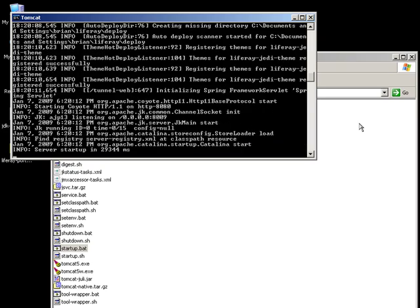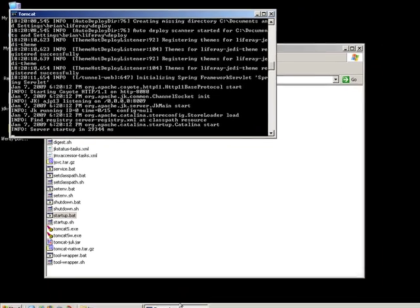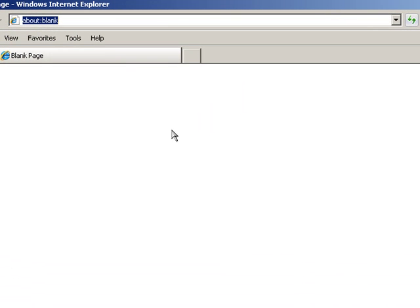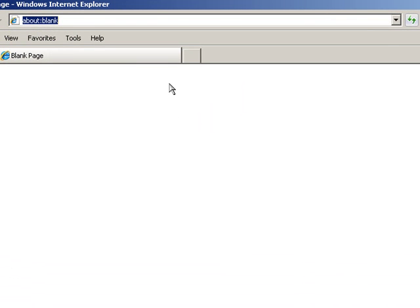Once you've verified that the Liferay server is running, take a web browser to HTTP localhost port 8080.